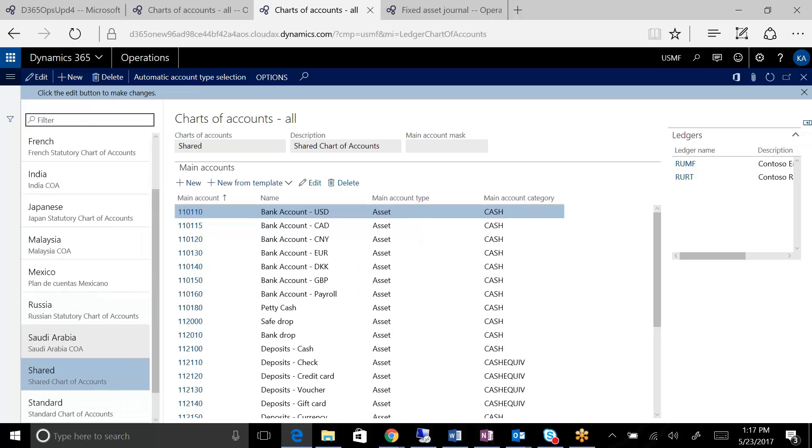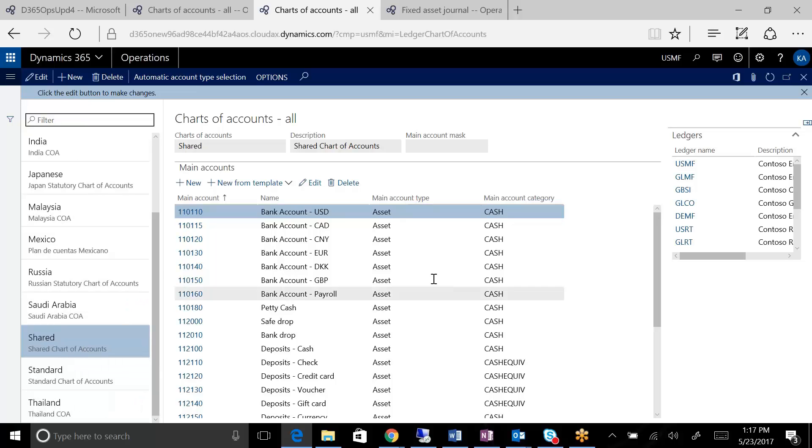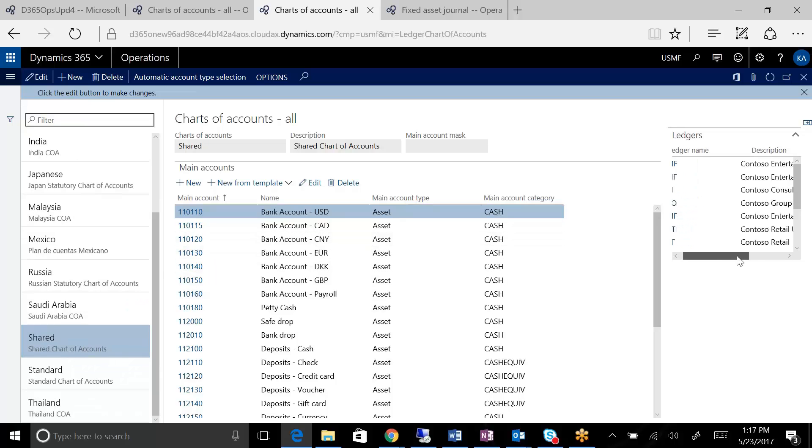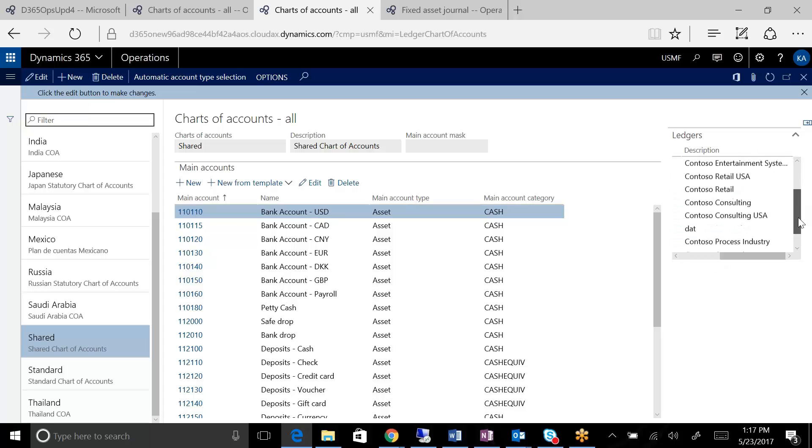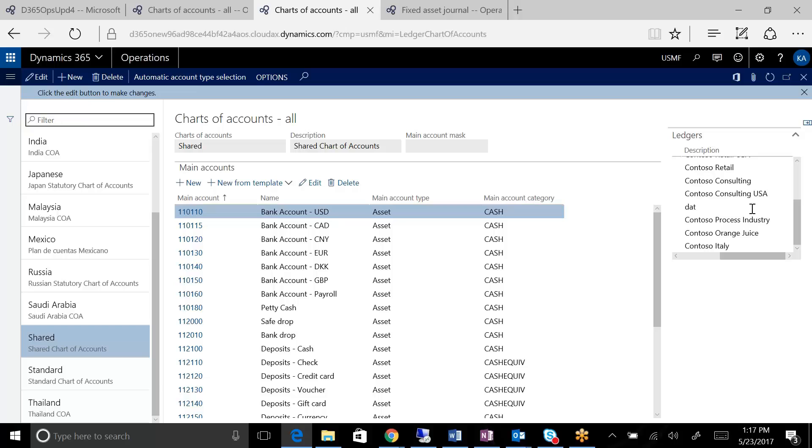And you can see here the companies in this environment that are utilizing this chart. You can see if I come over to the shared chart of account, that is the most widely used chart. And you can see that we've got several companies here using this. The British companies, the American companies,